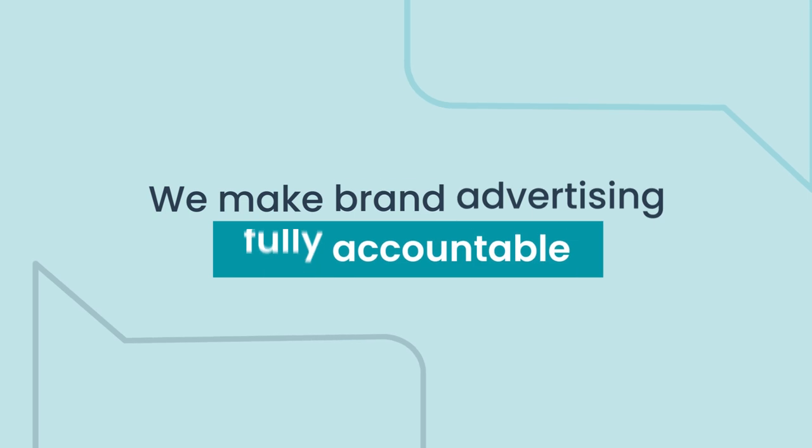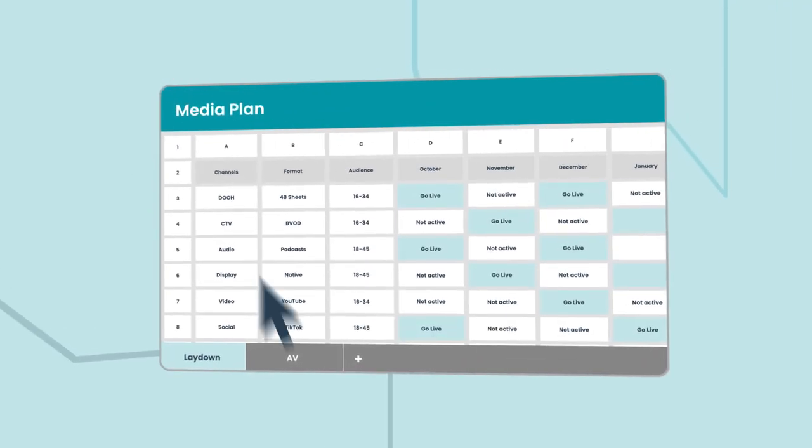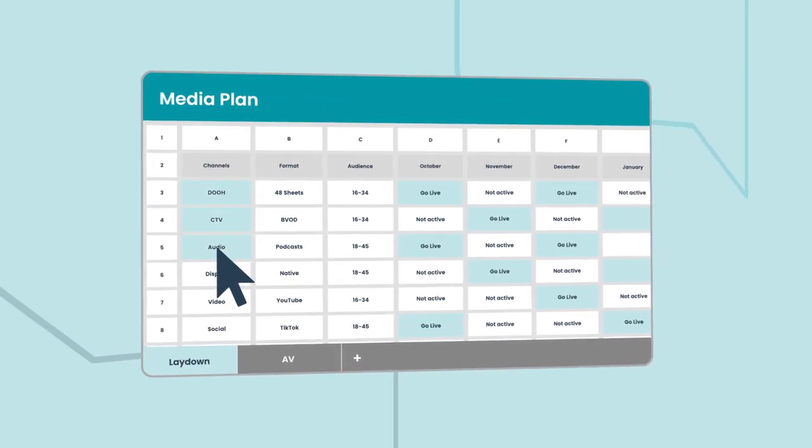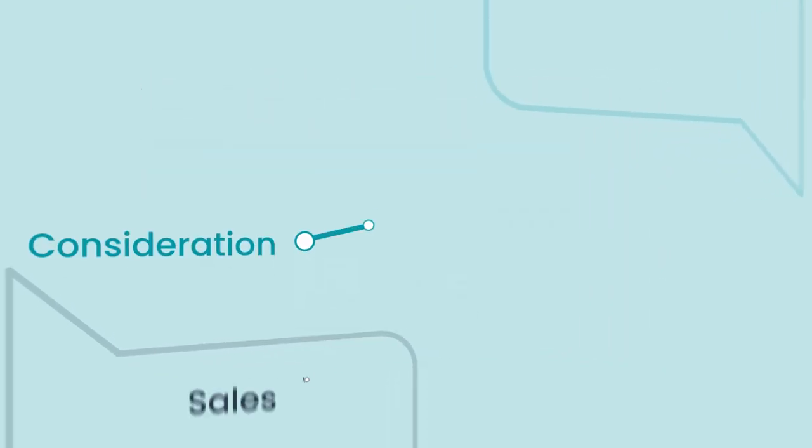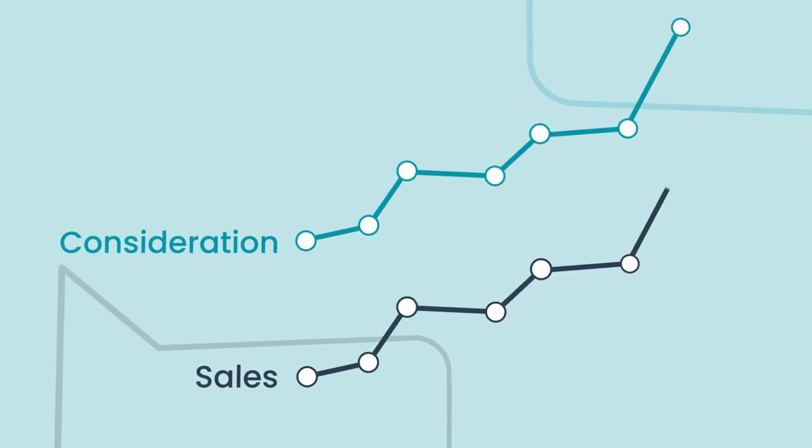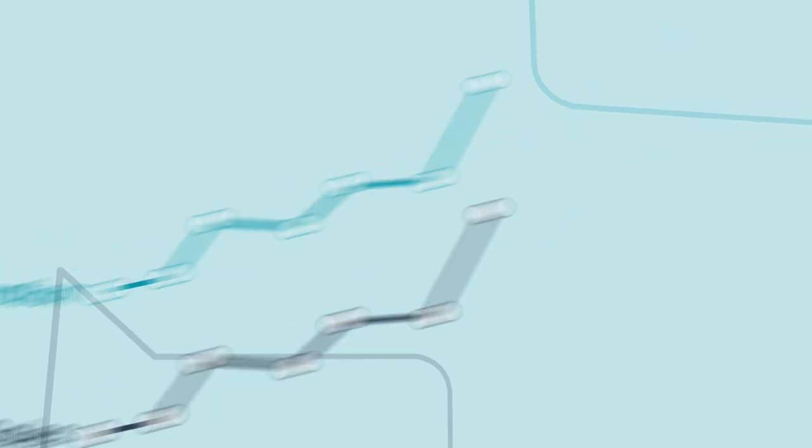We make brand advertising fully accountable, taking the guesswork out of media plans with timely, granular analysis that gives you a leading indicator of success.